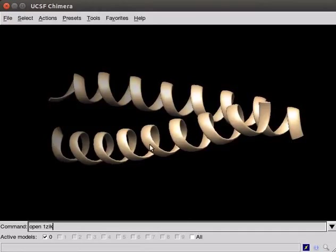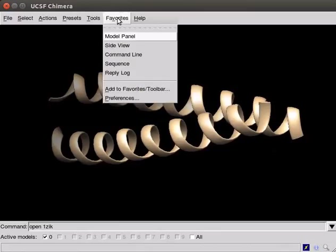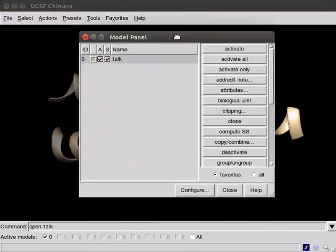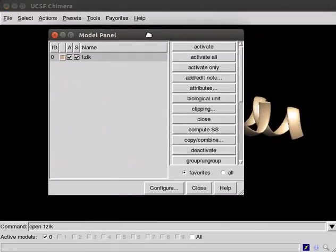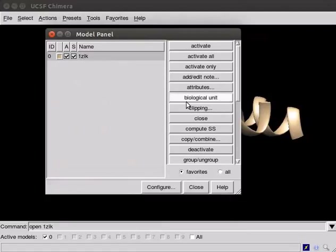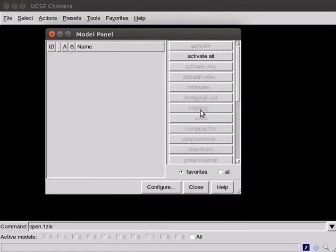If you are not connected to internet, you can open the already downloaded PDB file. To clear the structure present on the screen, scroll down the favorites menu and click on Model Panel option. A Model Panel dialog box opens. Click on Model ID, then click on Close option. Close the Model Panel window.